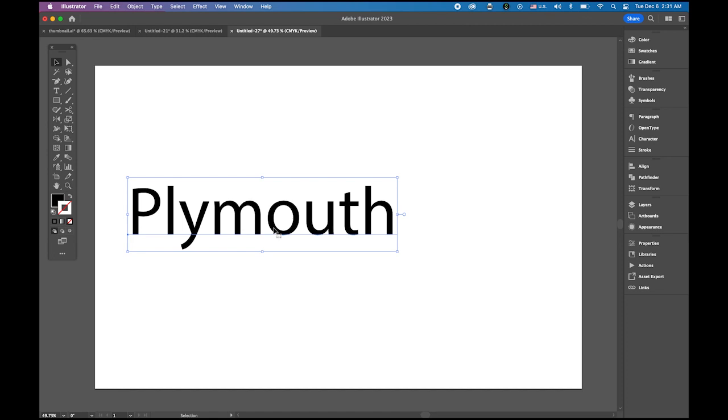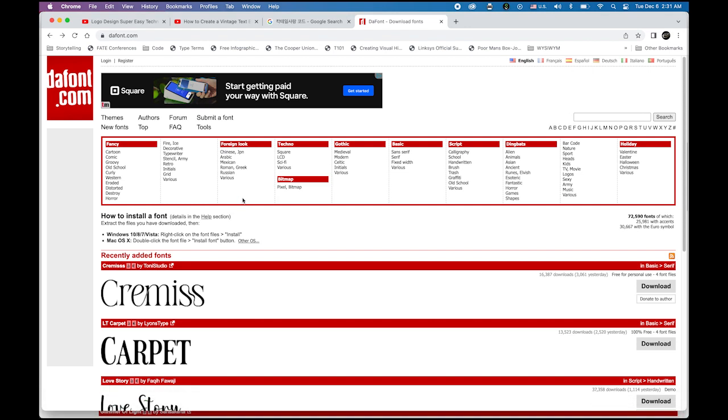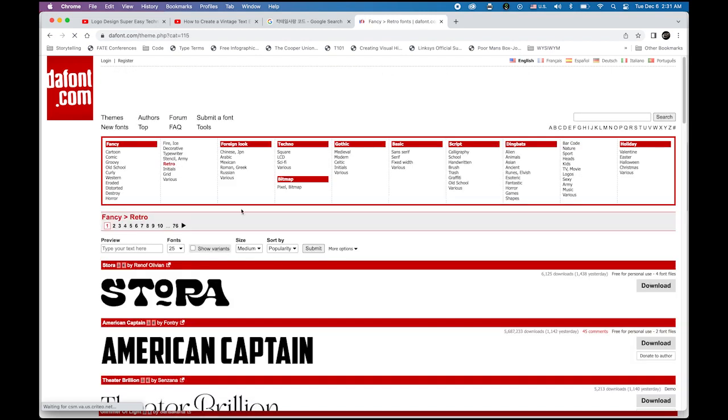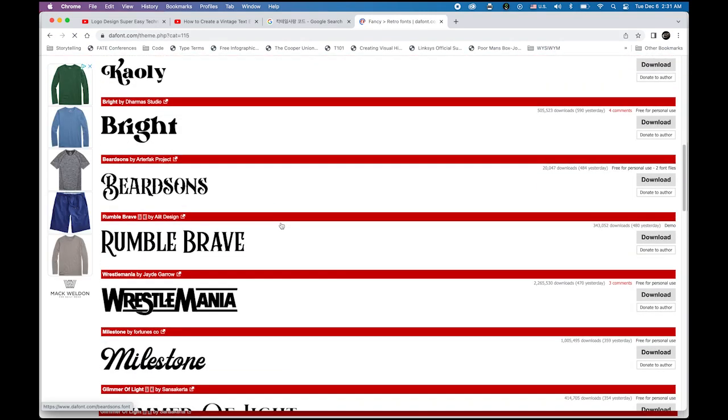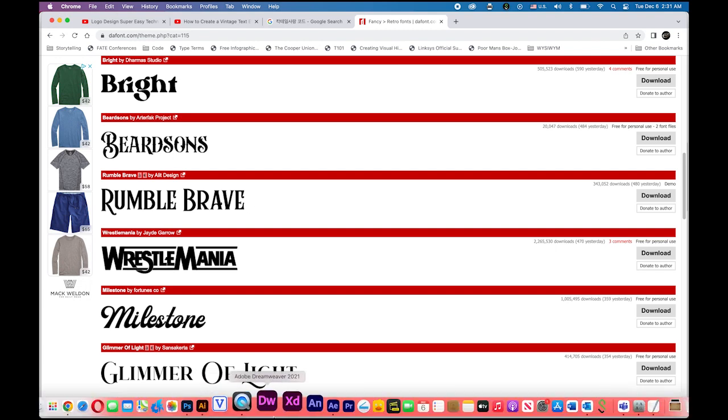And then we need to change the typeface to vintage style. So go to the webpage dafont.com, and then under fancy category, you will see retro. Choose that, you're gonna see a typeface called Beardsons. So please download this typeface and install it on your computer. I already did it.